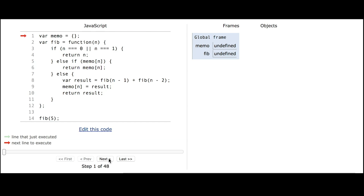This is a JavaScript function that generates the nth Fibonacci number using recursion as well as memoization. We're going to go through it and see what the computer actually does behind the scenes. The first thing it does is declare this data structure, which is an empty JavaScript object called memo, and that's where the memoization is going to happen later.